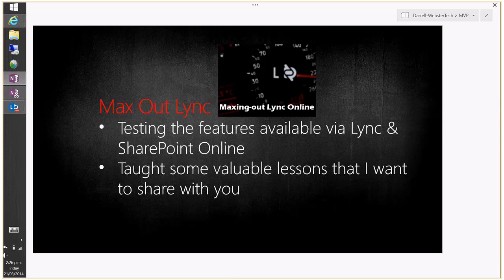I've been running a couple of webinars recently called 'Max Out Lync,' trying to push Lync Online to its limits. First, I wanted to get as many attendees as possible. The Lync Online limit is currently 250 attendees, though it was announced at the Lync conference that it's going to be boosted to between two and three thousand attendees for large meetings and presentations.